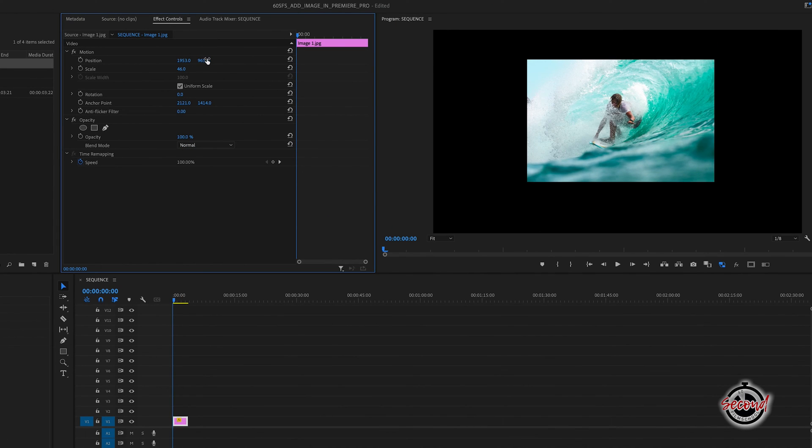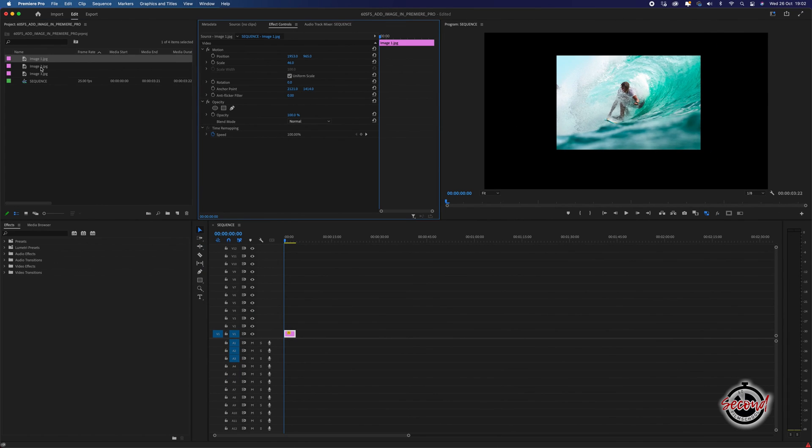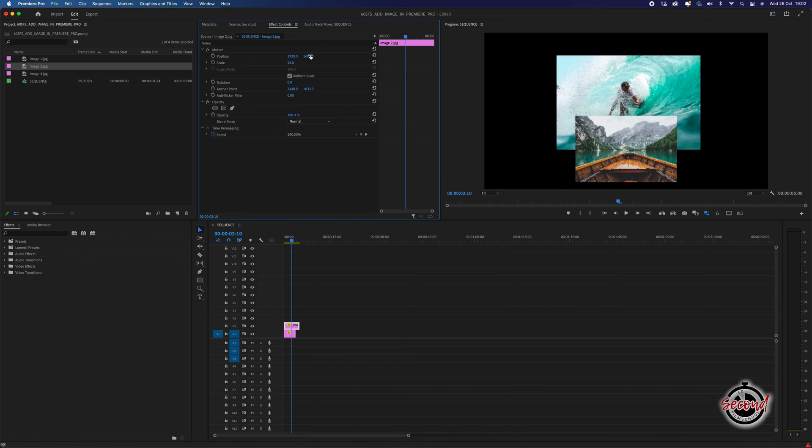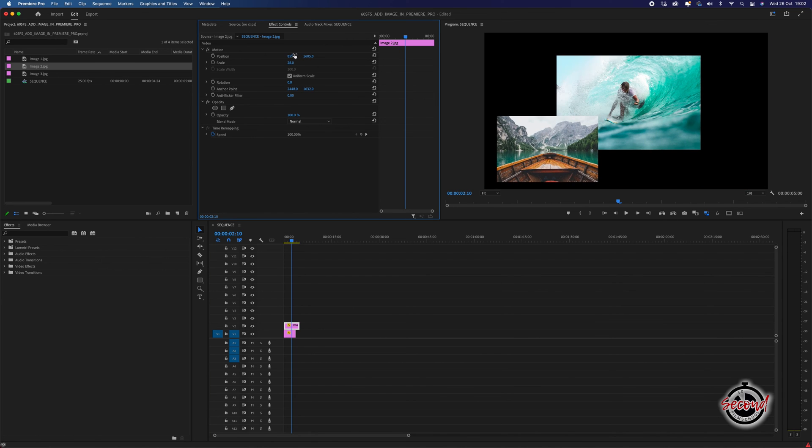You can add multiple images simultaneously by layering them on separate video tracks and arrange them using the same scale and position controls.